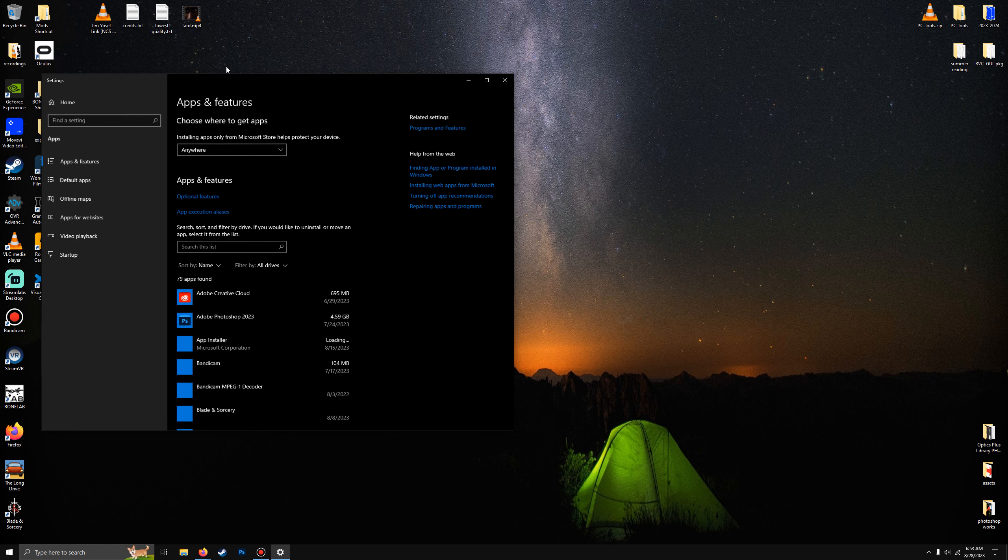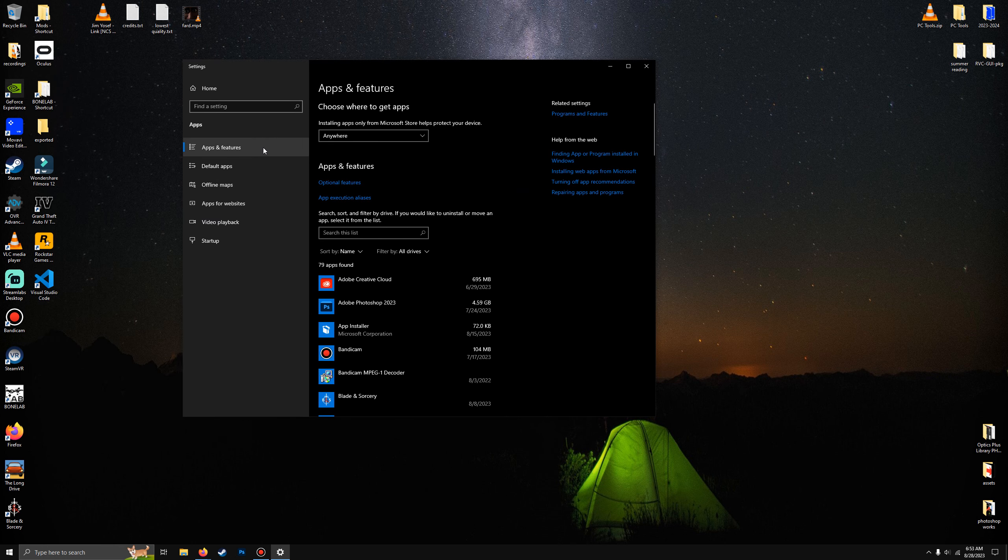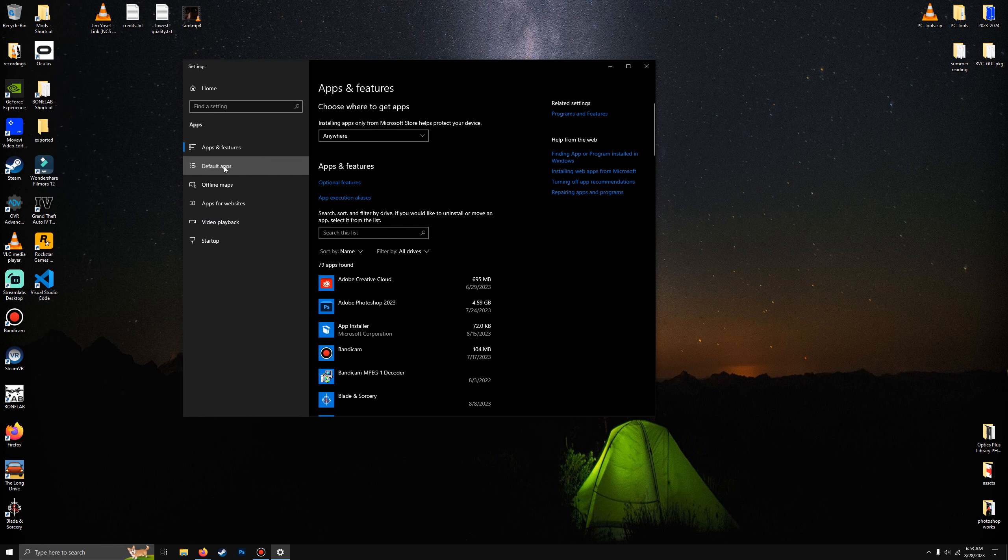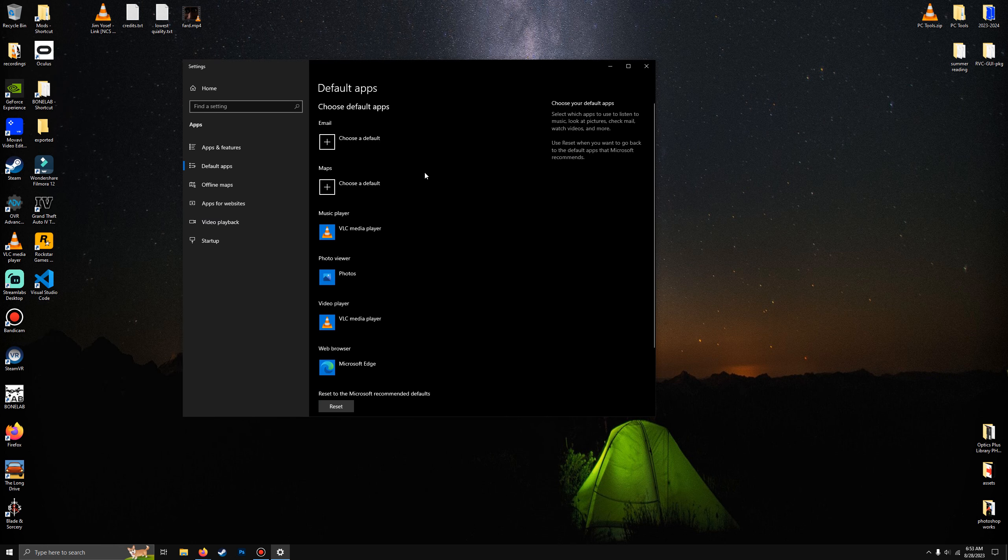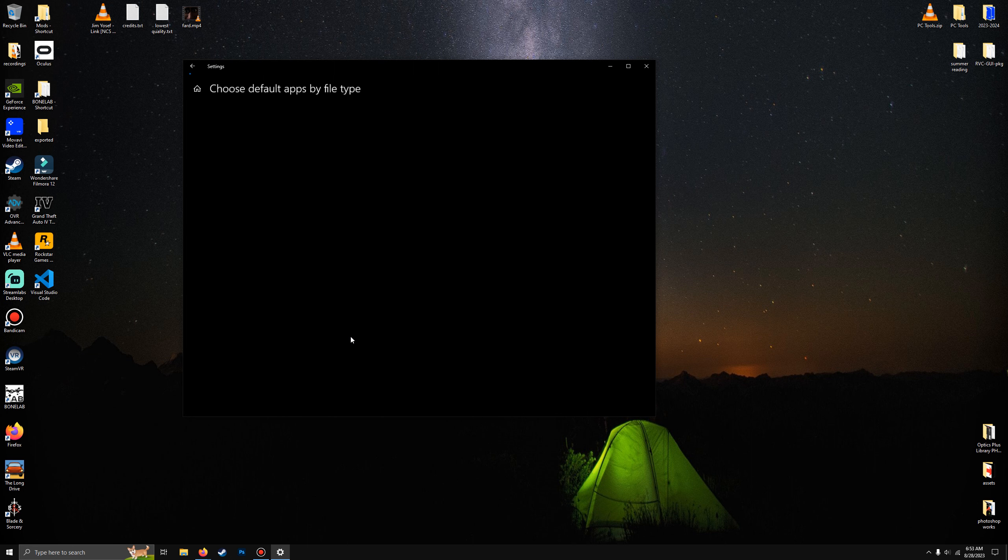Features, click Default Apps, scroll down, and click Choose Default Apps by File Type.